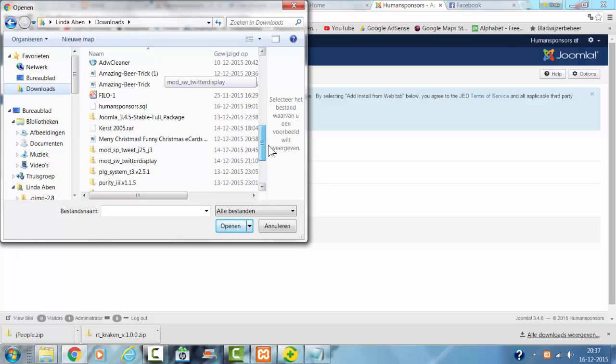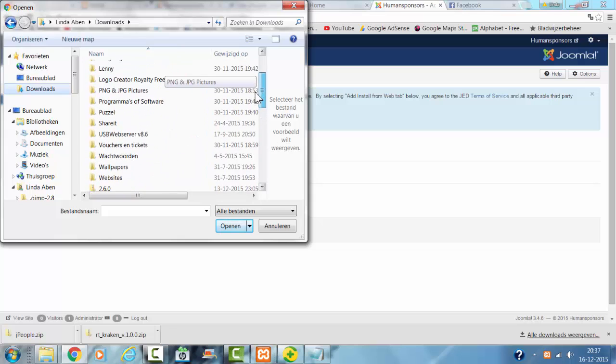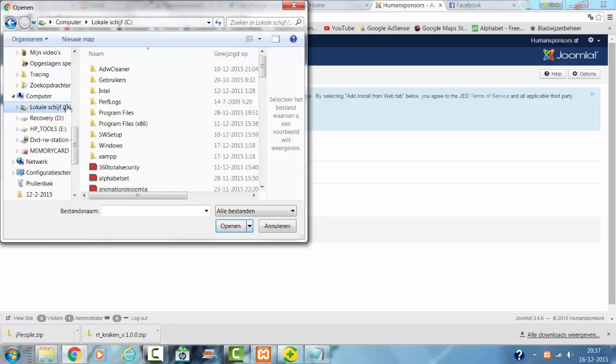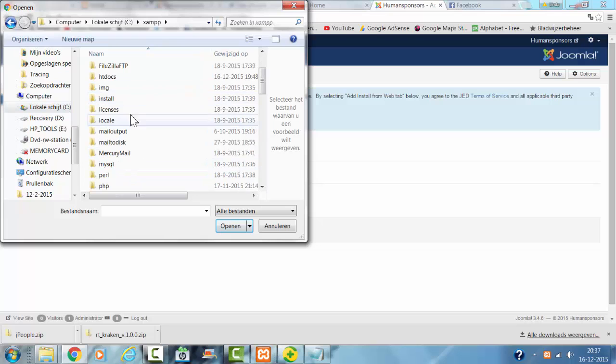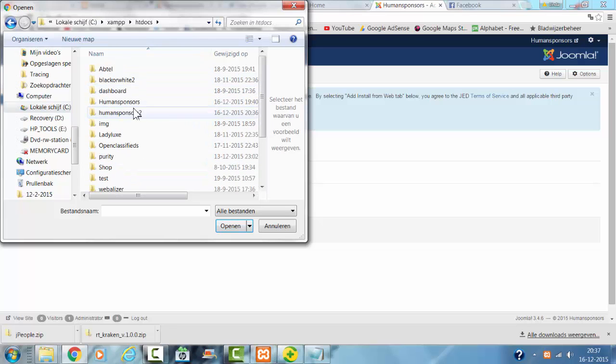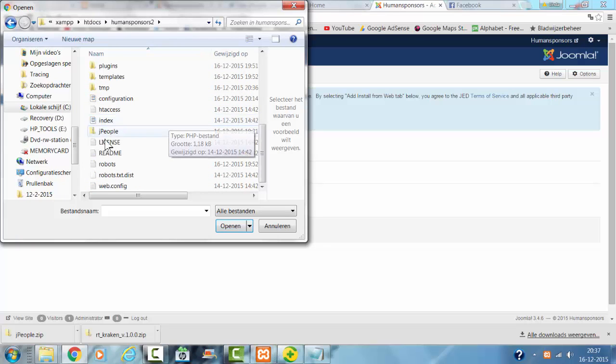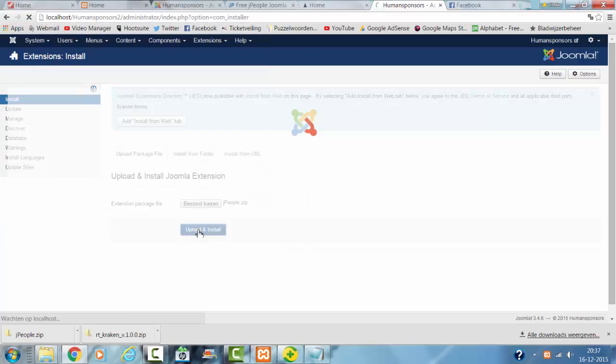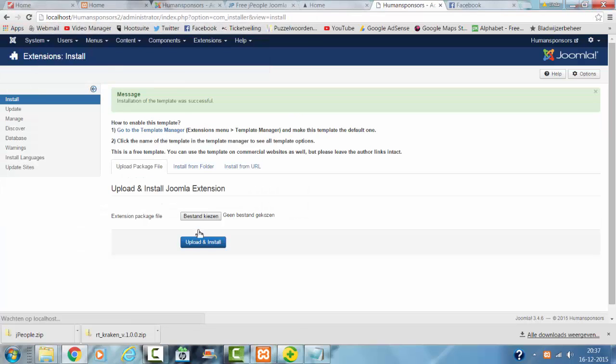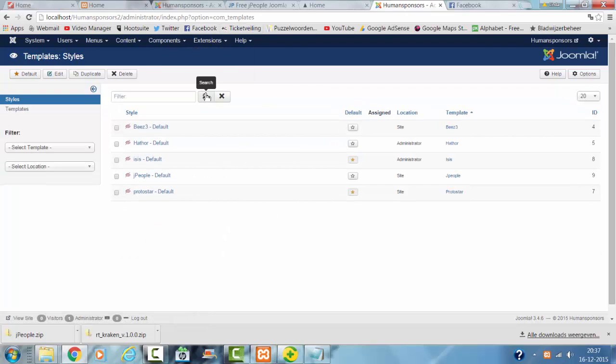G People. I click Upload and Install, I go to the template, and now G People is installed.